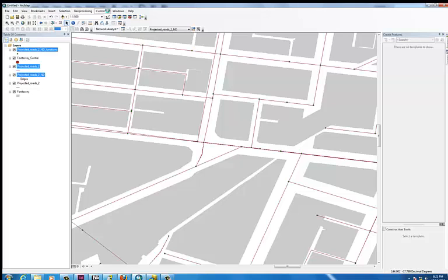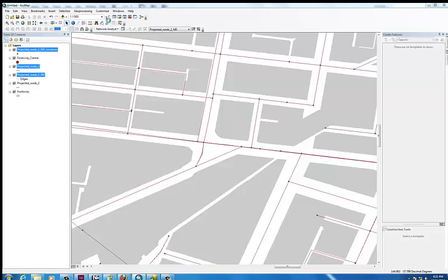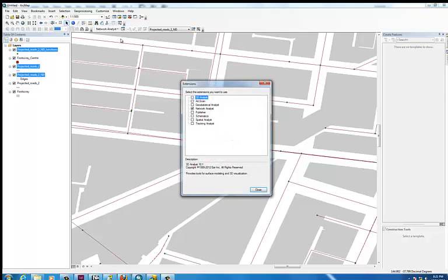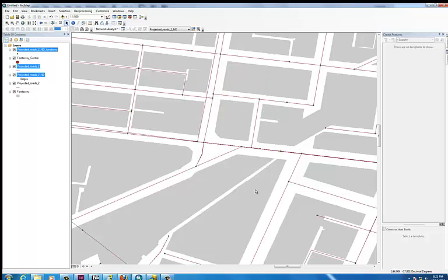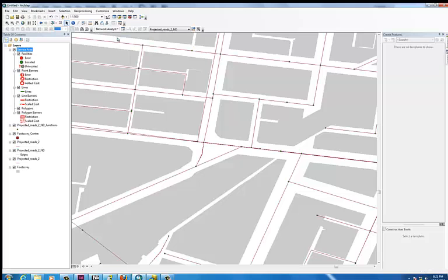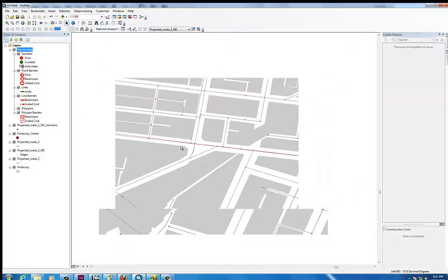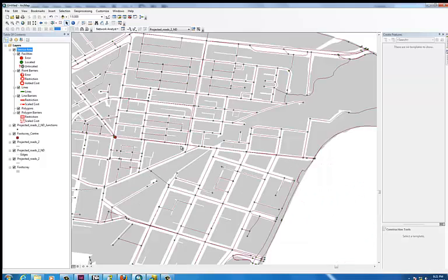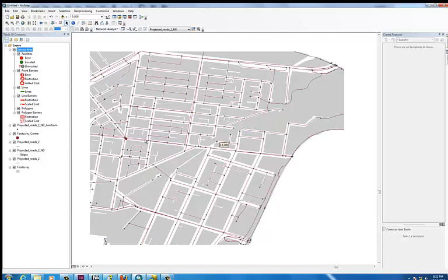Go up to the top to Customise and then Extensions — we need to load the Network Analyst extension. If you don't already have it ticked, just tick it and hit OK. This will bring up the toolbar. Drop down from the Network Analyst toolbar and we're going to select a new service area. This will also add it to the table of contents on the left side of the screen.